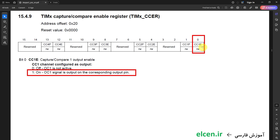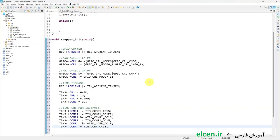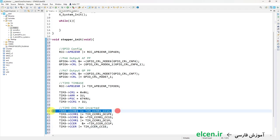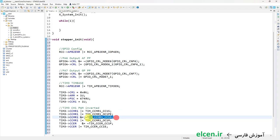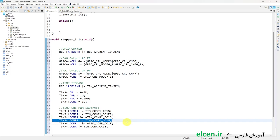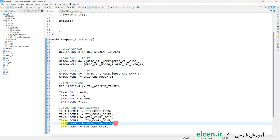Next step is configuring Channel 1 in PWM mode 2 by setting 3 bits of OC1M in CCMR1 register. Next step is configuring polarity for Channel 1 output in the CC1P bit in CCER register. I set this bit because I want polarity active low — I want to invert the output of Channel 1 because it is inverted again by the optocouplers in the driver. Then I enable Channel 1 output by setting CC1E bit in CCER register.